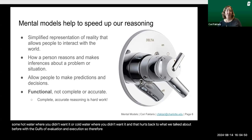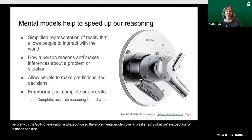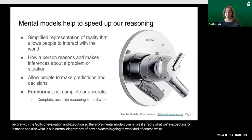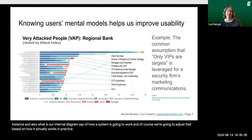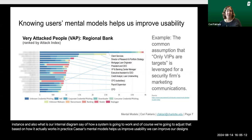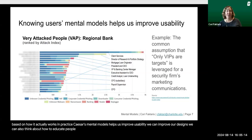That harks back to what we talked about before with the gulfs of evaluation and execution — that's where mental models play a role. They affect what we're expecting and our internal diagram of how a system is going to work, which we adjust based on how it actually works in practice. Knowing users' mental models helps us improve usability and improve our designs. We can also think about how to educate people differently if we can meet them where they are.